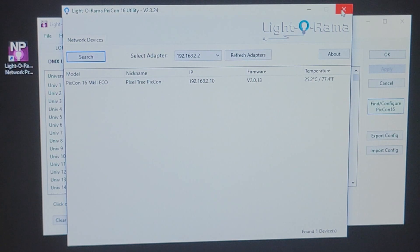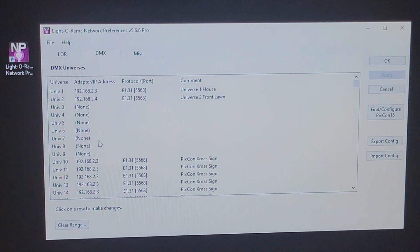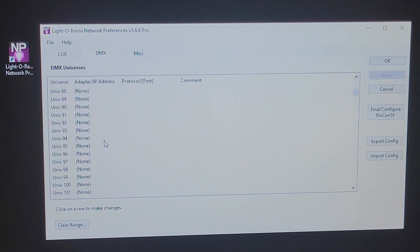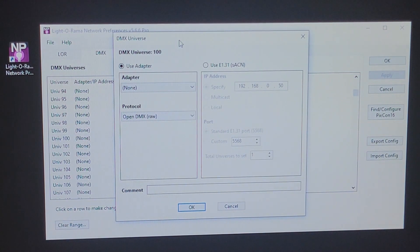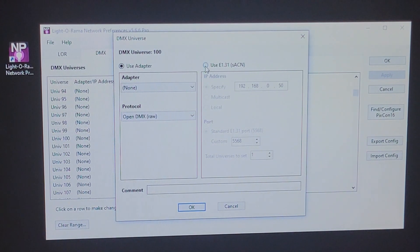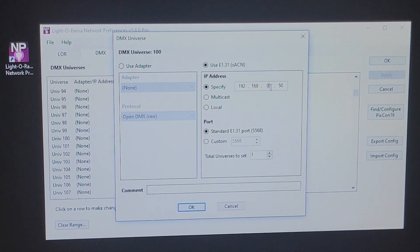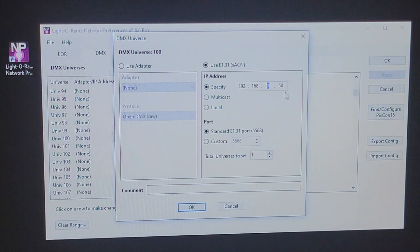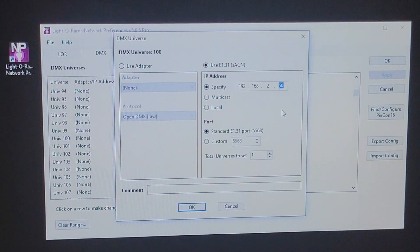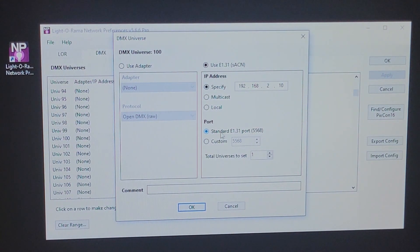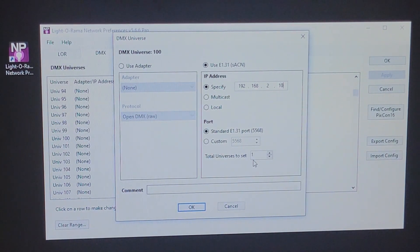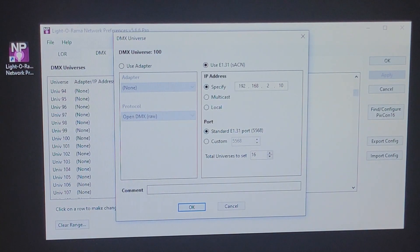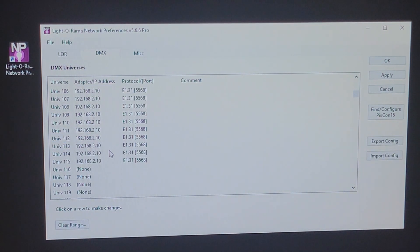Alright, now we're back at Liderama network preferences. The last step here is to come down to the universe where my pixel tree is going to be running. So, for me, it's going to be universe 100. And I need to tell it how it's going to get its information. So, in order to do that, I want to come over to the universe 100. And I want to click on use E131 protocol. In this case, I want to make sure that I specify that universe 100 is sent via the 131 protocol to the IP address of the PIXCON that we just set up. So, here I'm going to change it to 192.168.2.10. And I want it to work over the standard E131 protocol. And it is a 16 port pixel tree. So, I'm going to use up all 16 ports. So, I'm going to say 16 universes here. And I'm going to click OK. And what that's going to do is it's going to populate all 16 universes for me. So, universe 100 through universe 115. And it's simply going to say send these universes to this IP address utilizing this protocol.